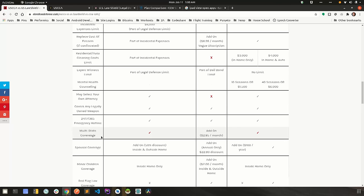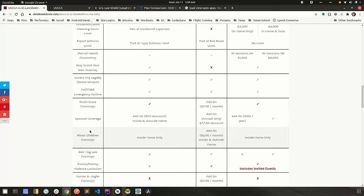Multi-state coverage. Will the company cover you in only your home state or will they cover you throughout the United States?